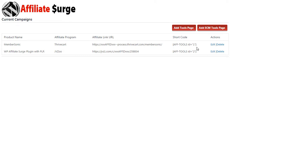The shortcode does all the legwork for you. After you've created your campaign, grab the shortcode and paste it on any page on your WordPress site, and this will publish the affiliate tools page that you build within the campaign.